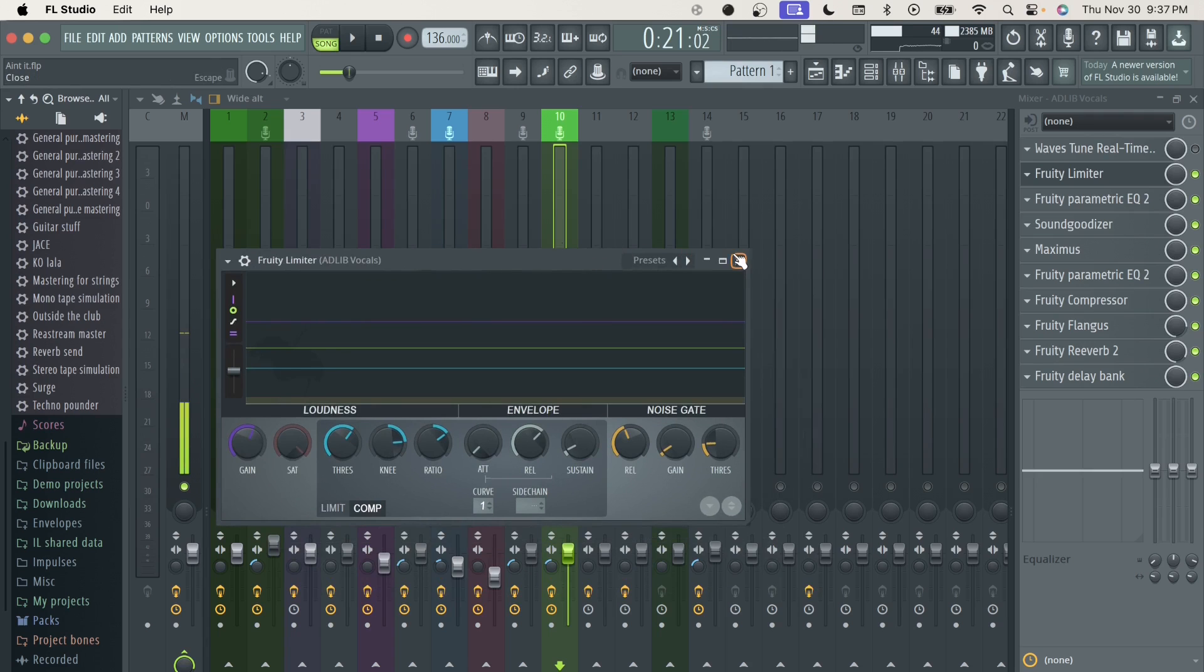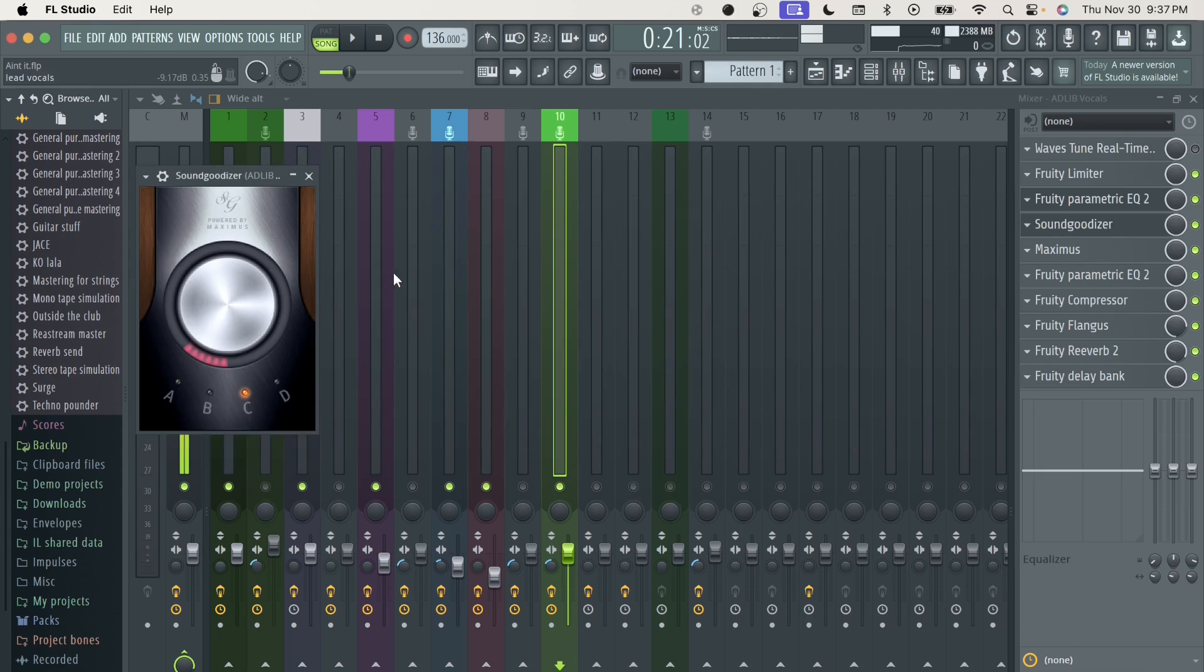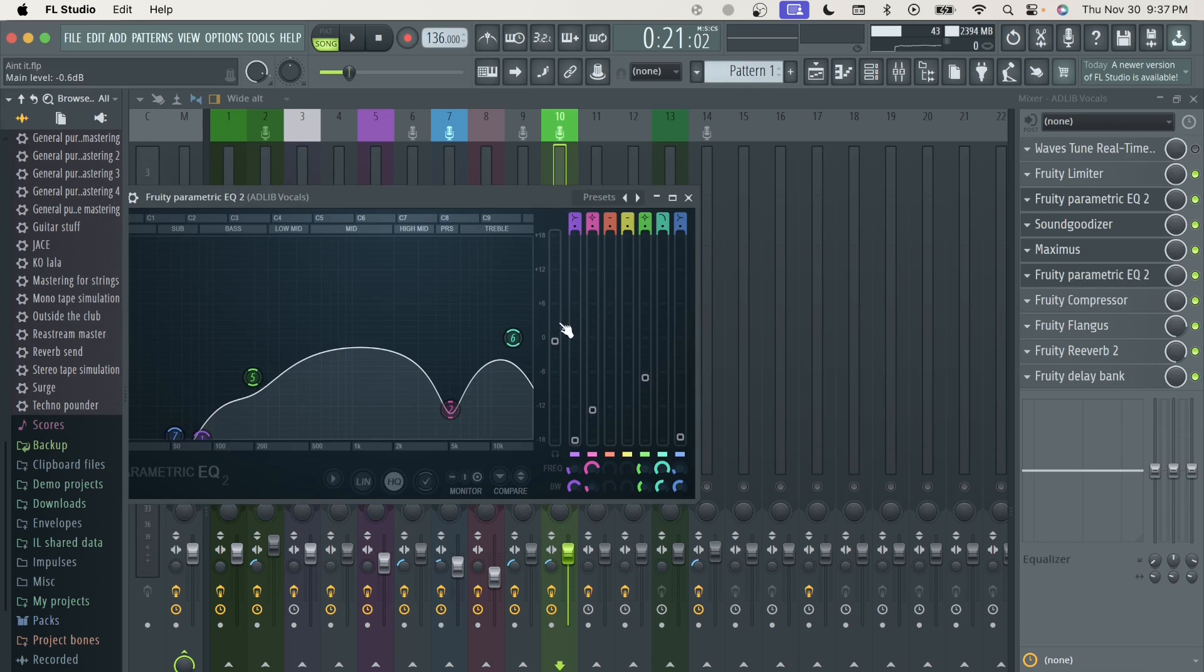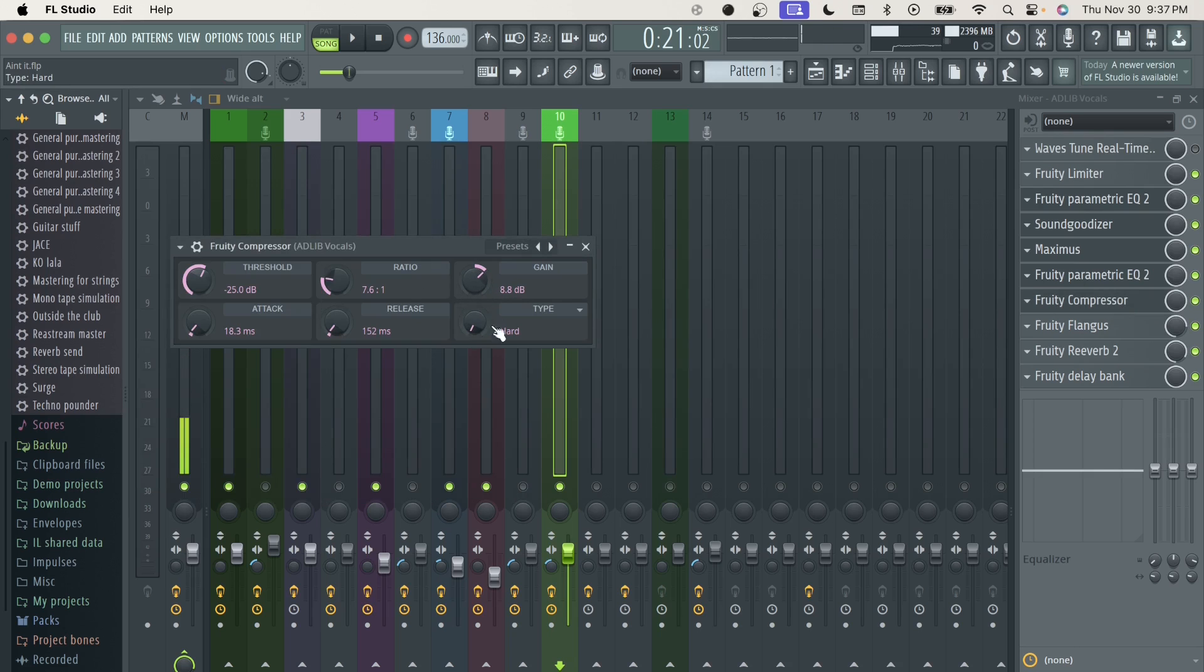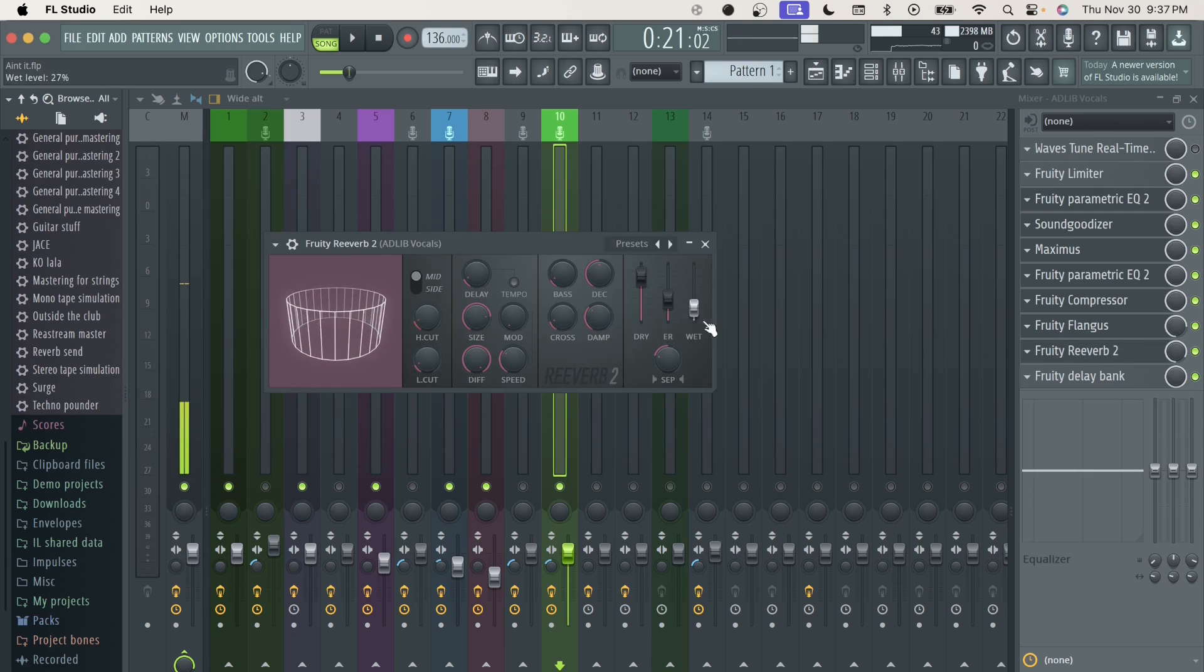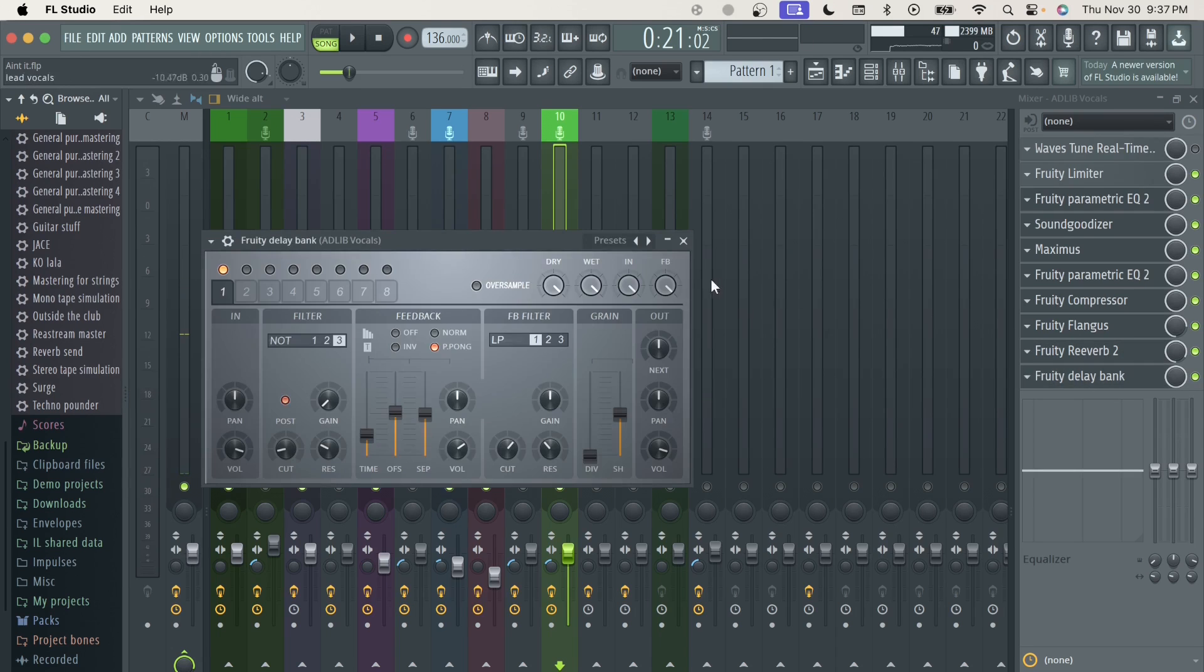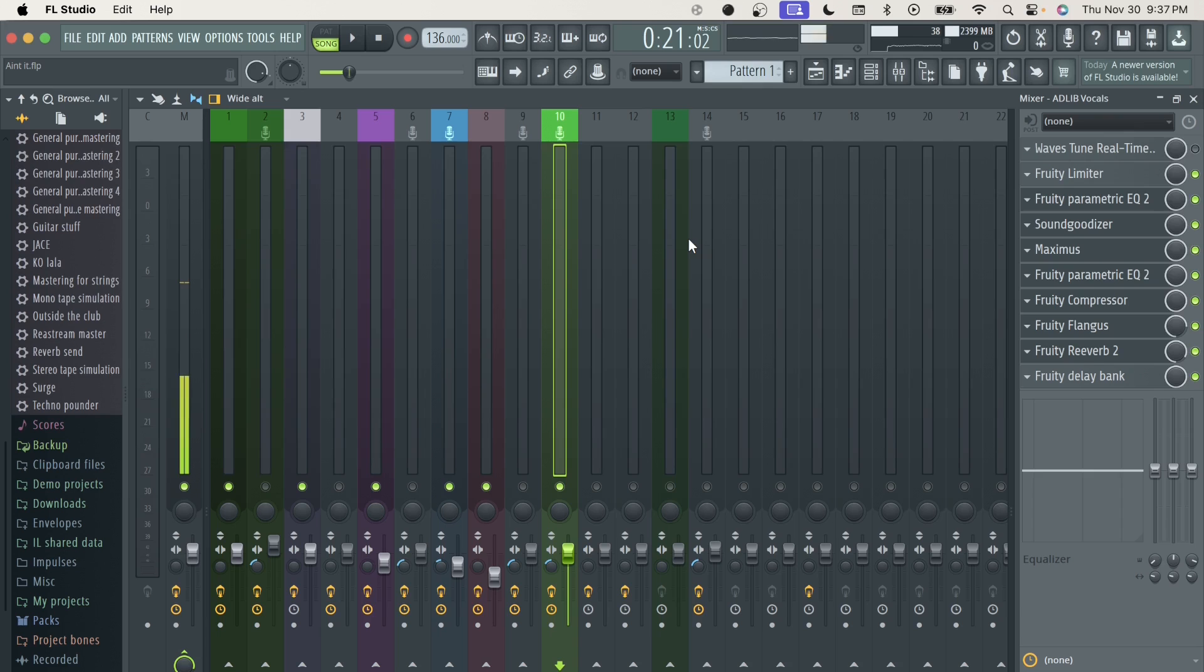Then for this one we got a delay bank. We got the limiter. Parametric EQ. Soundgoodizer very very low, type C. We got the maximus for the de-essing effect. We got a parametric EQ. We got a compressor with the gain on 8.8 and type on hard. We got the flangus. We got the reverb with the wet on 27. Then we got the delay bank. I know I sped through that but had to get it done.